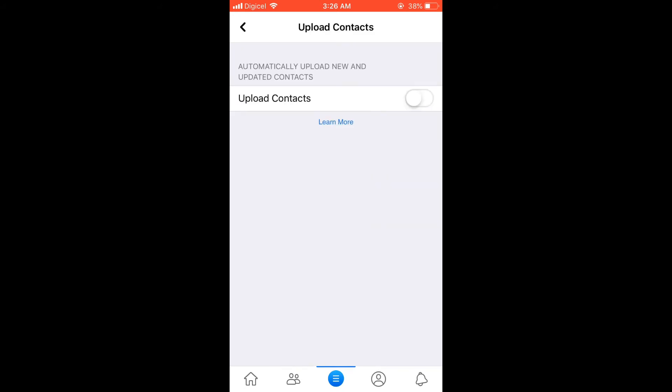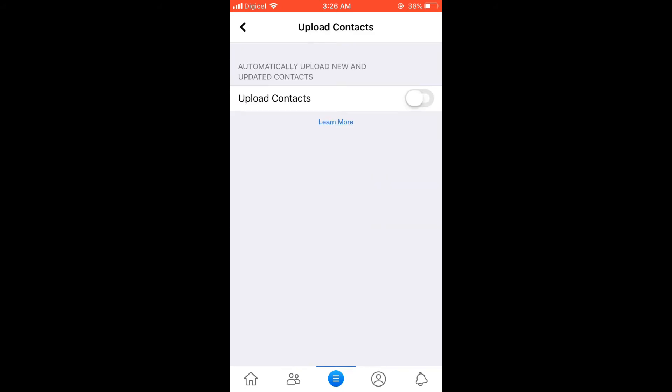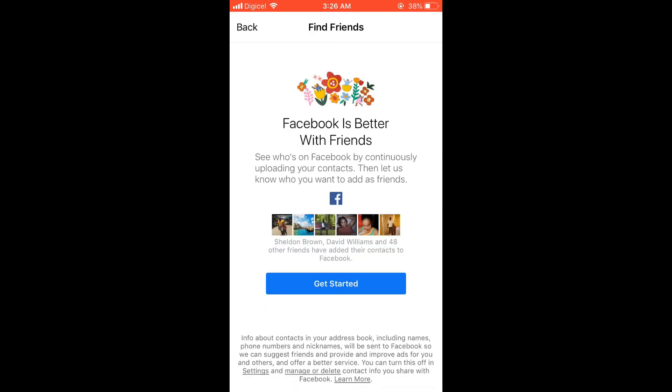Right where you see Upload Contacts, you're going to simply turn this on. You can see here it says 'Facebook is better with friends,' and you're going to tap on Get Started.